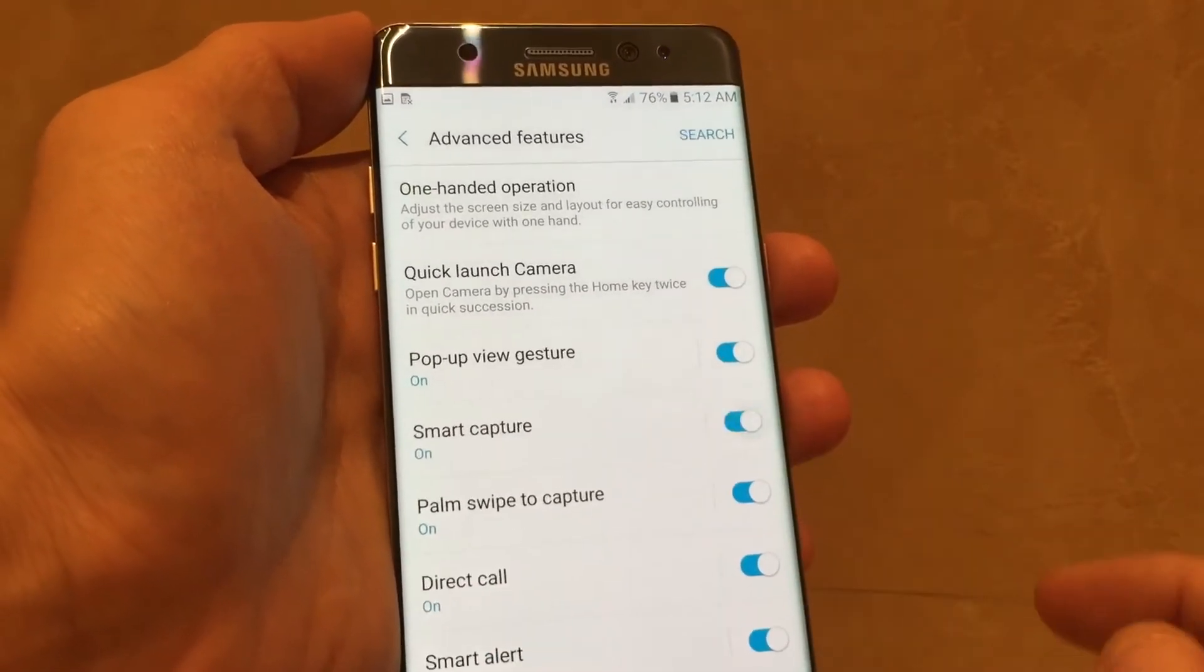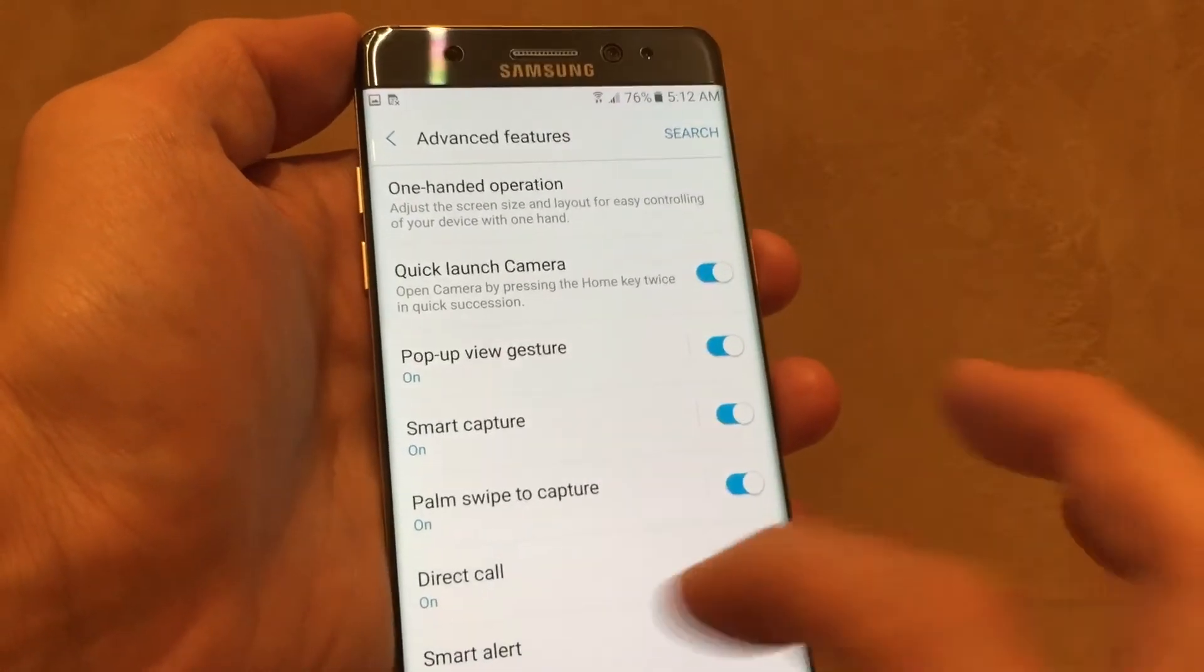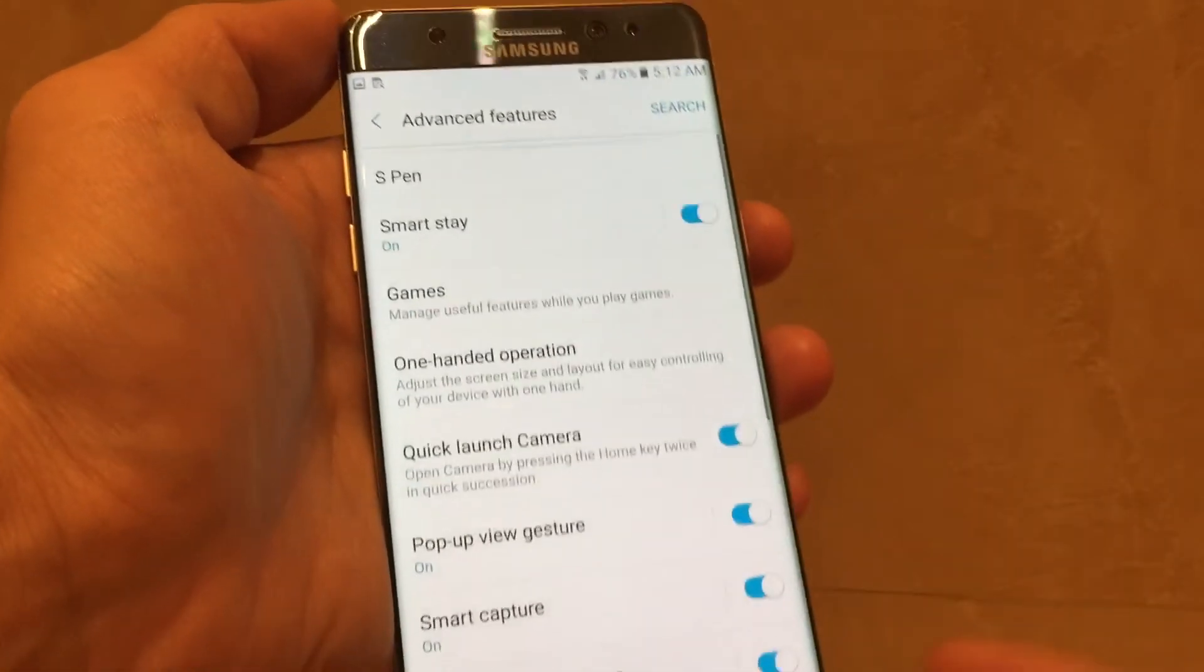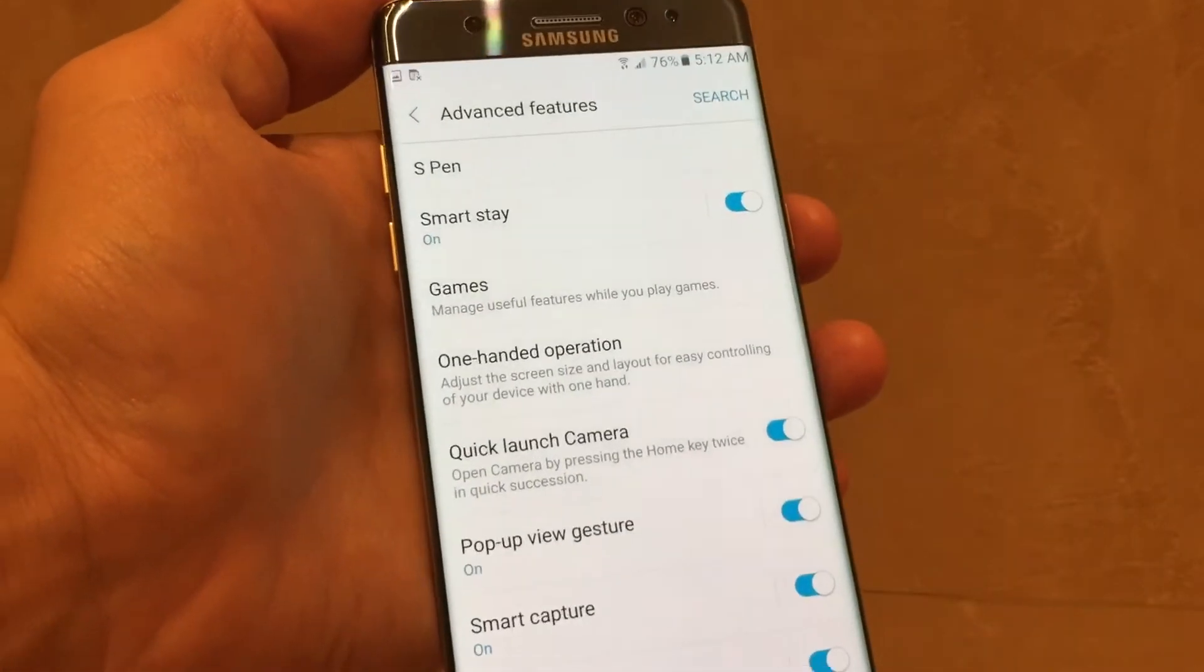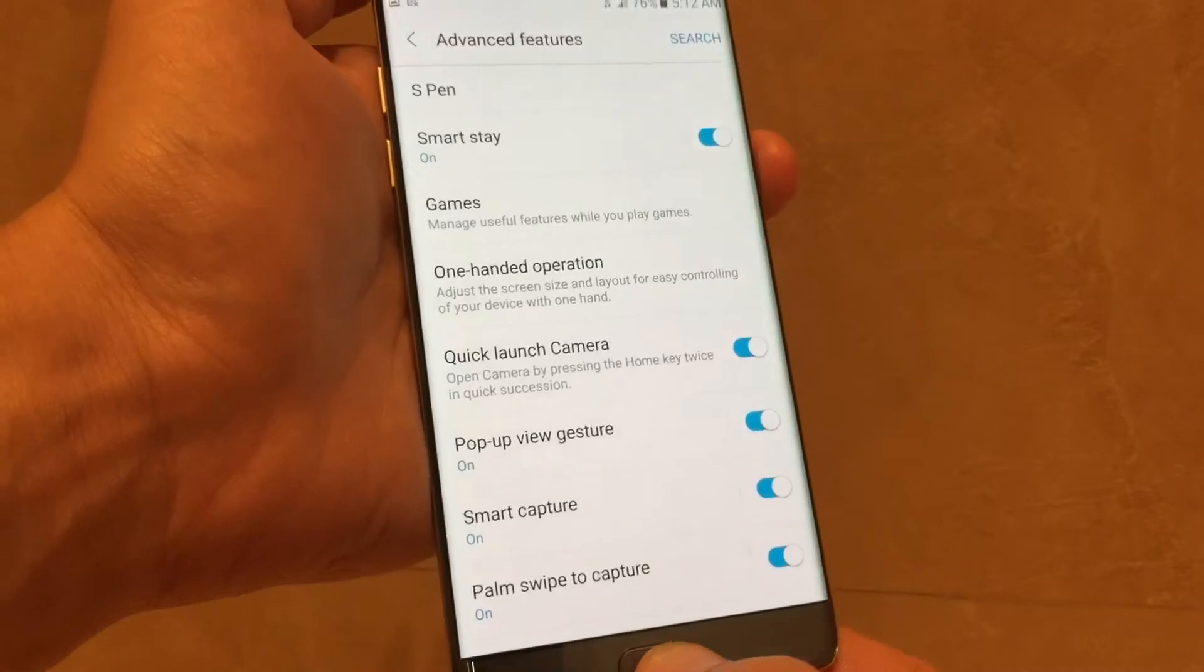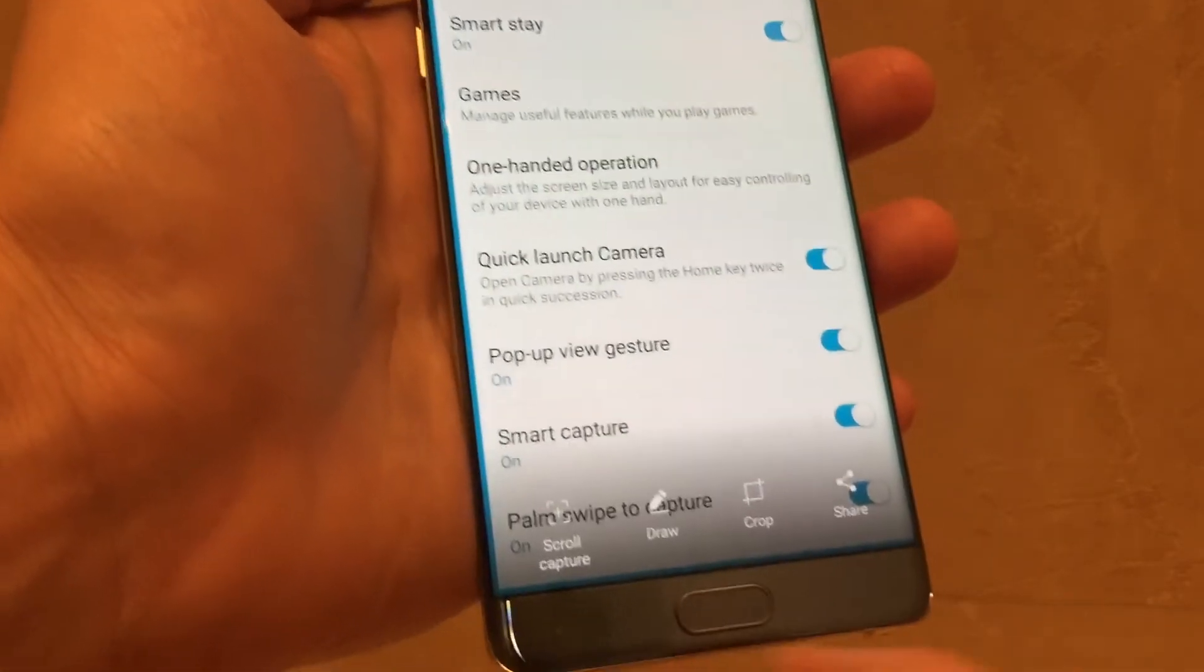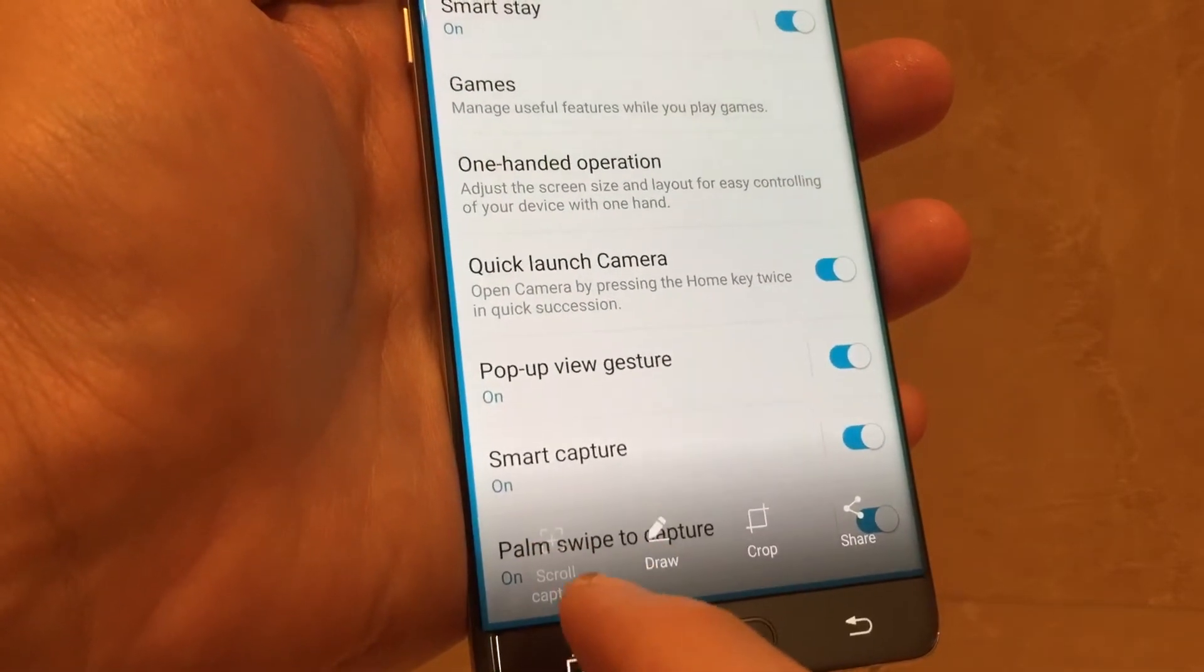I would suggest you enable it because there's a lot of cool things you can do with this. For example, if I take a screenshot here, you get this cool option, scroll to capture. So if I click on that,